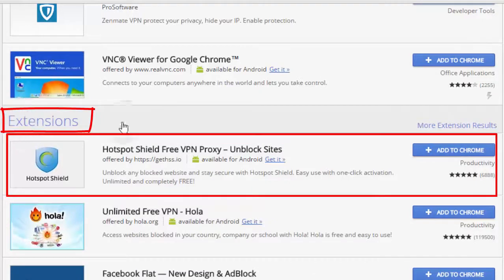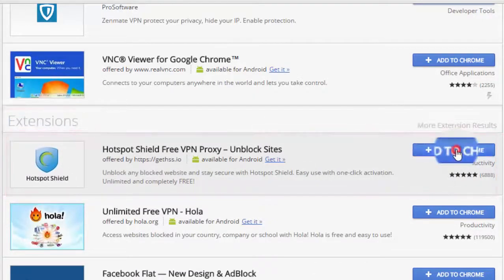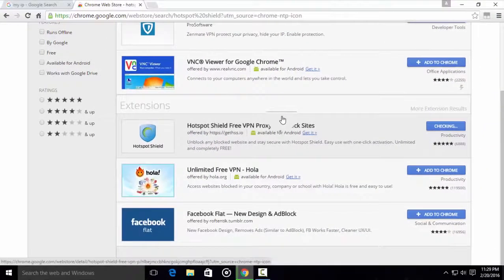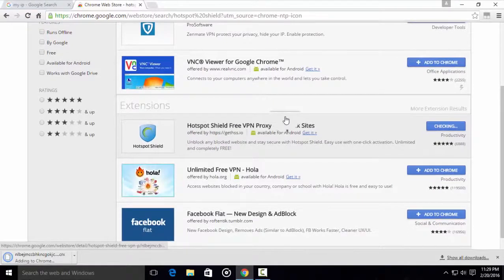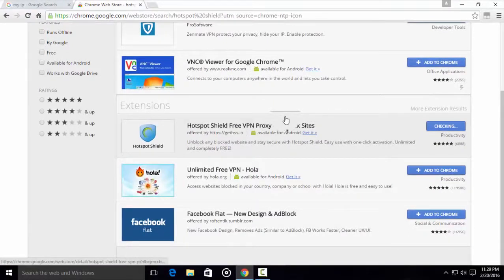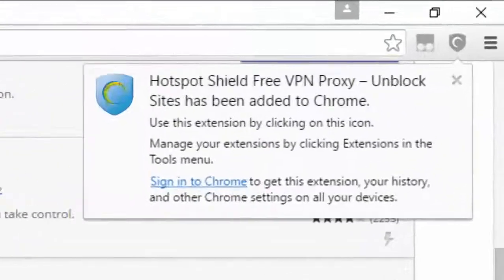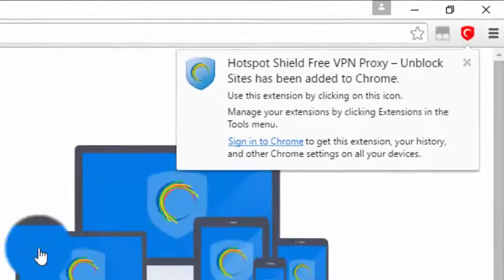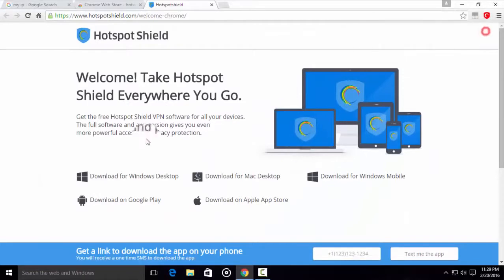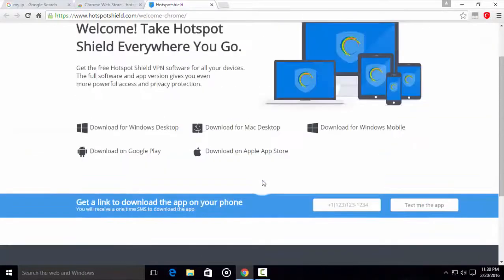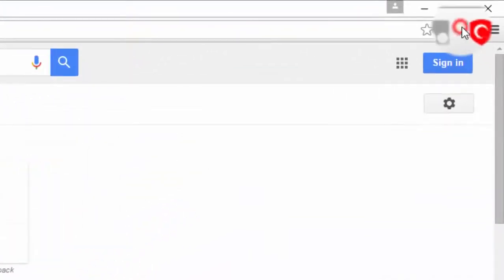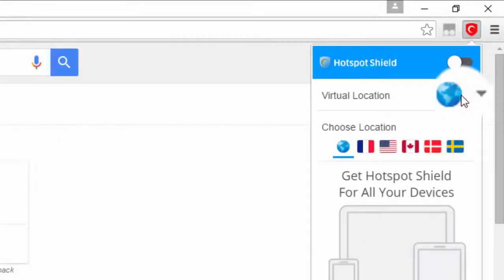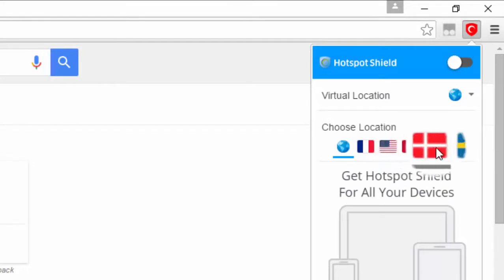Add Hotspot Shield extension to Chrome. The extension is added. Now click the Hotspot app to change IP. Now we have five country IP addresses to choose from.